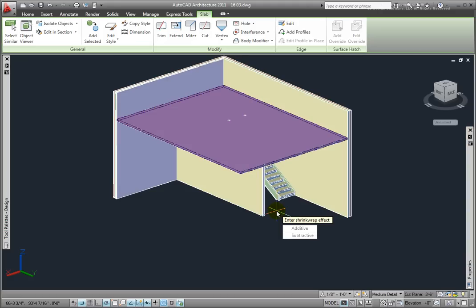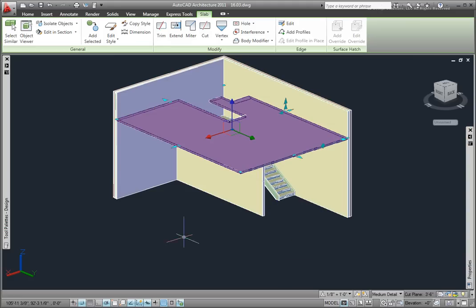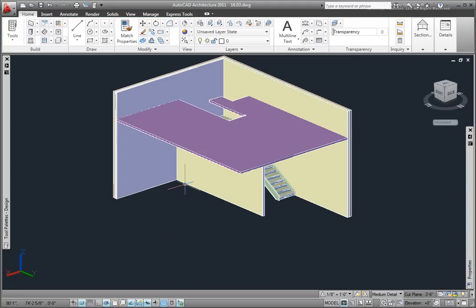At the enter shrink wrap effect option, I'll pick Subtractive, then press the Escape key.